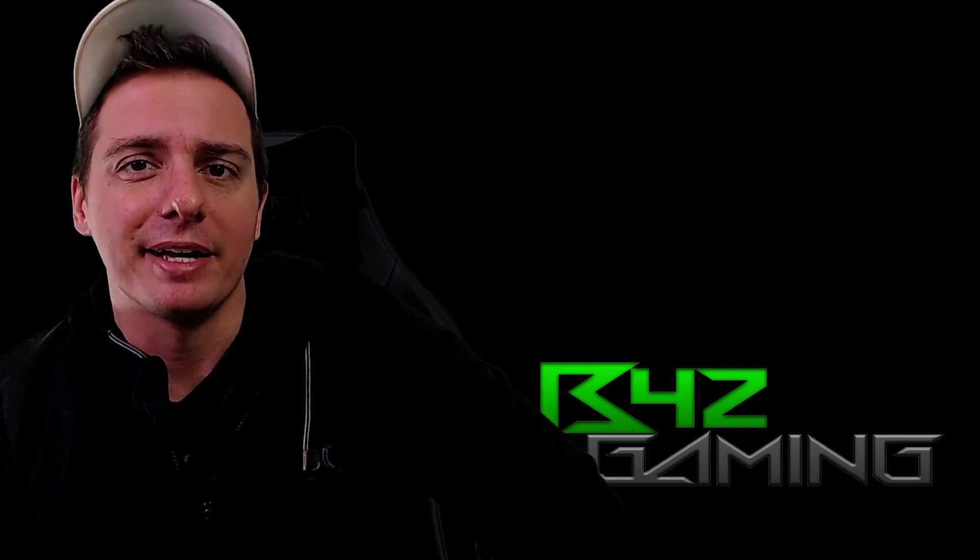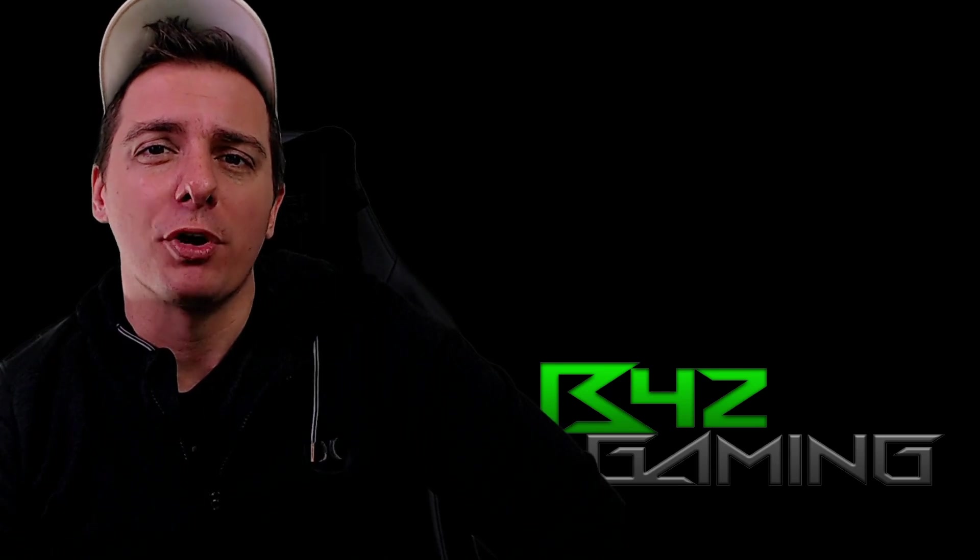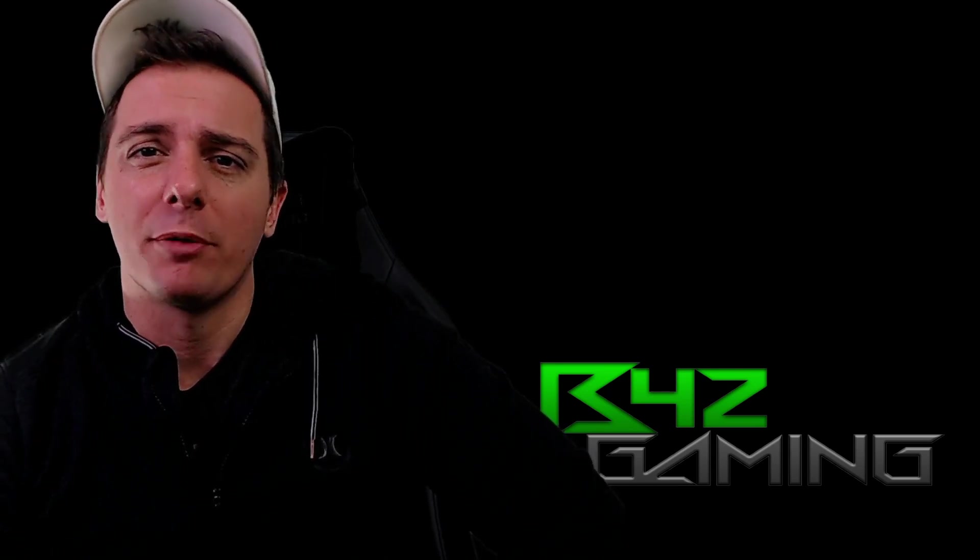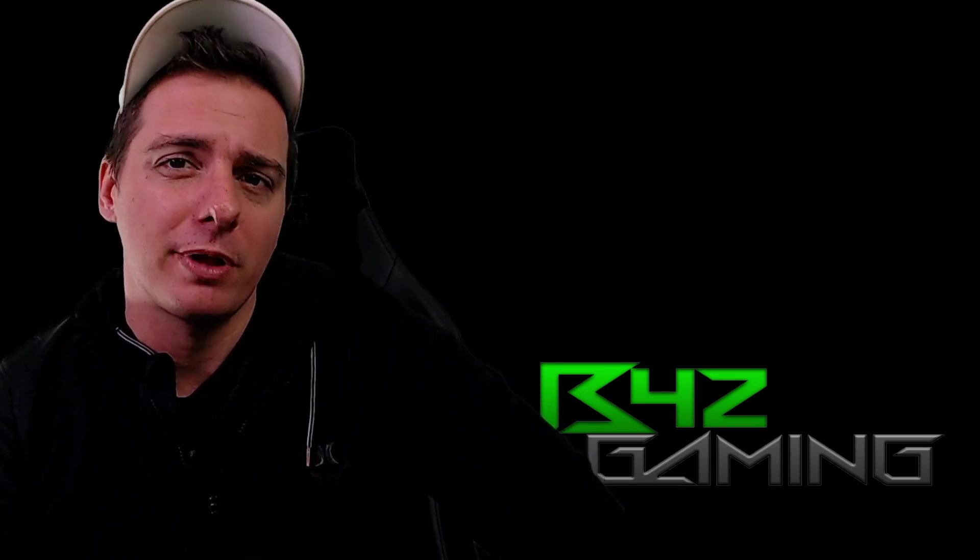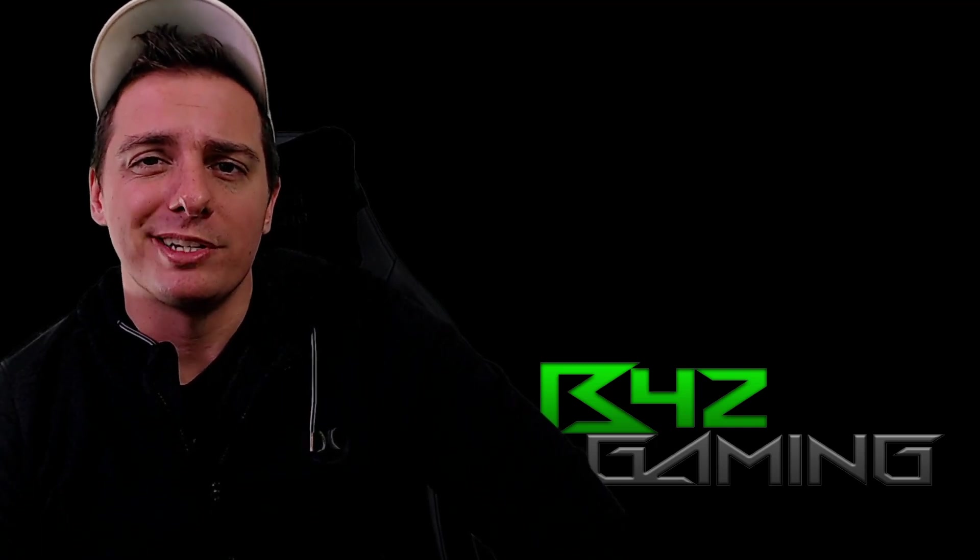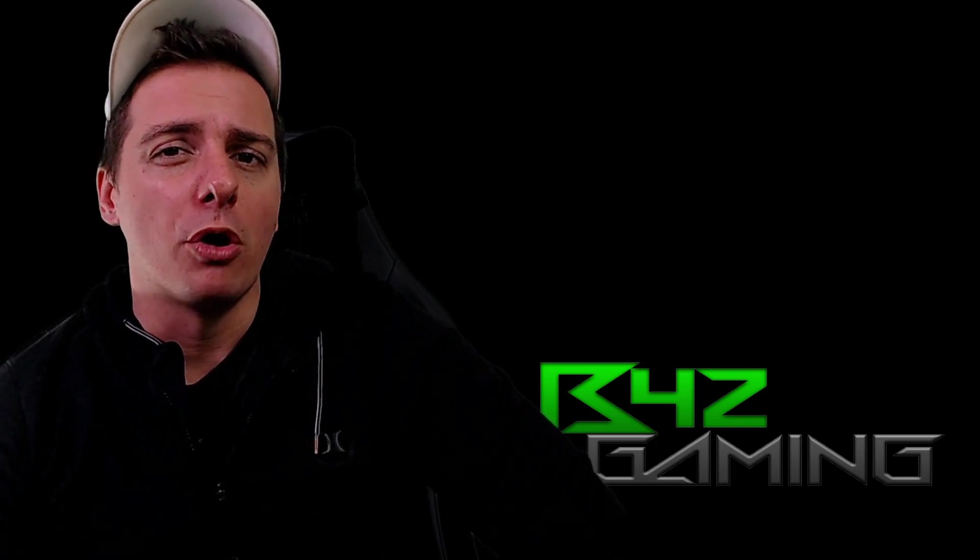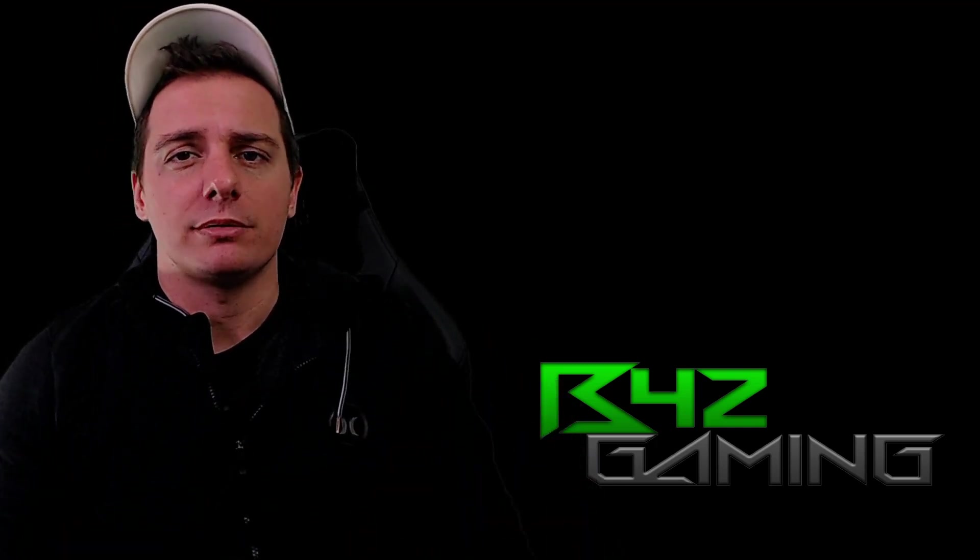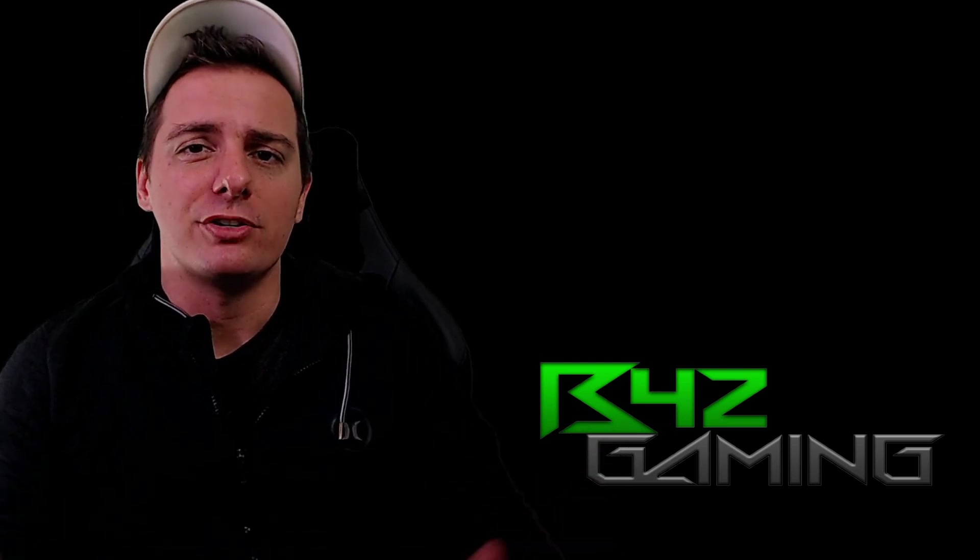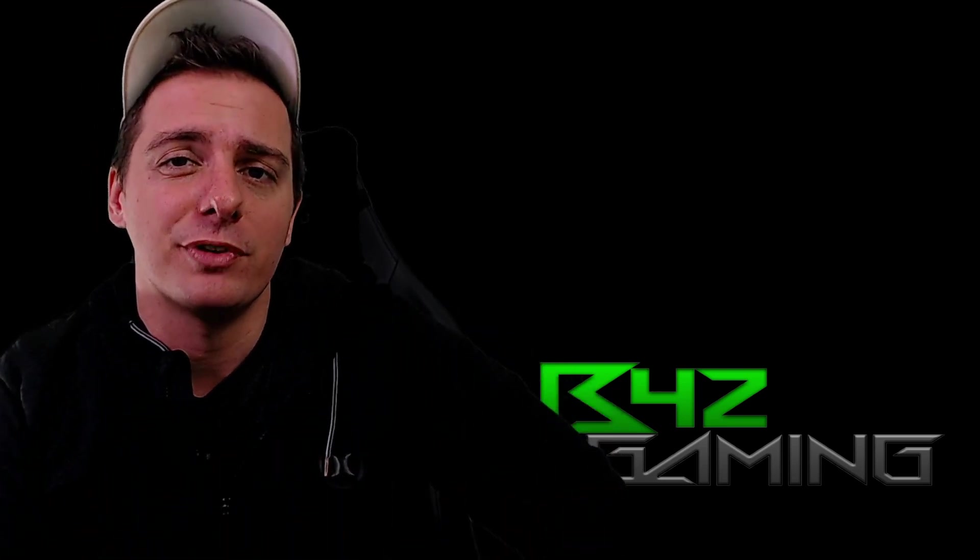Yeah. And don't forget guys, team B42 is open and ready for you. If you want to make some excellent friends, game together, play together and chat, join team B42. All the links are in the description, like subscribe, do whatever you got to do. We really appreciate it. And we'll see you in the next video.